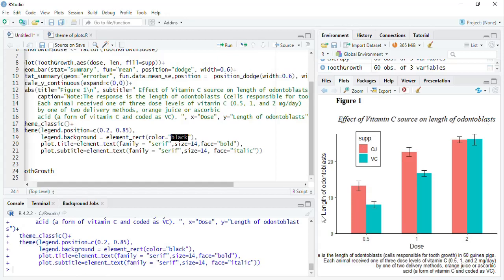That length of odontoblasts is there, dose is there, these titles, and this, okay, this shall be sentence case, therefore I will put that odontoblasts and run that.